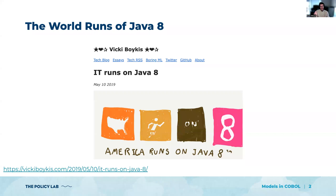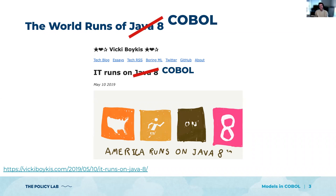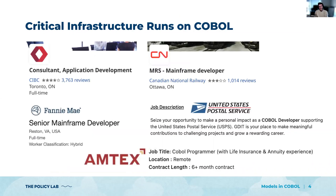Vicki Boykus, our illustrious leader, wrote this great blog post a few years ago entitled 'IT Runs on Java 8.' The premise was that as much as we like to talk about cool new frameworks that let us do cool new things, the reality is that the vast majority of software we interact with runs on much, much older systems. She gave the example of Java 8, but I like to give the example of COBOL. Critical infrastructure that we use every day runs on COBOL.